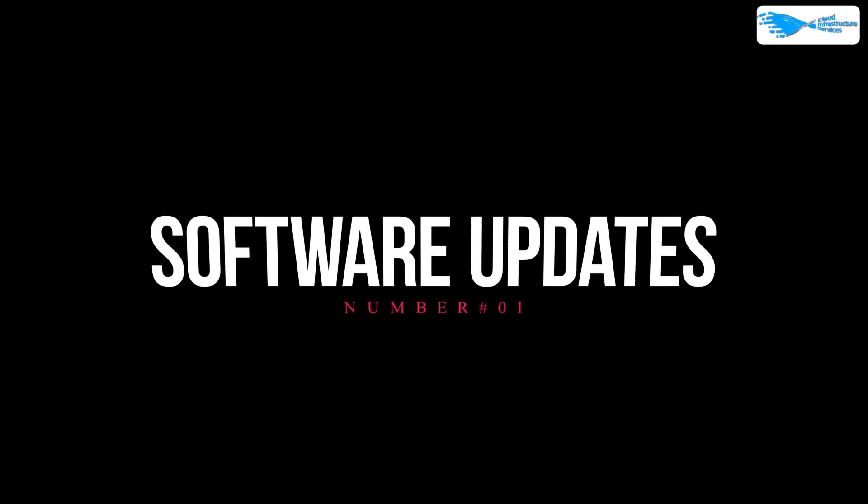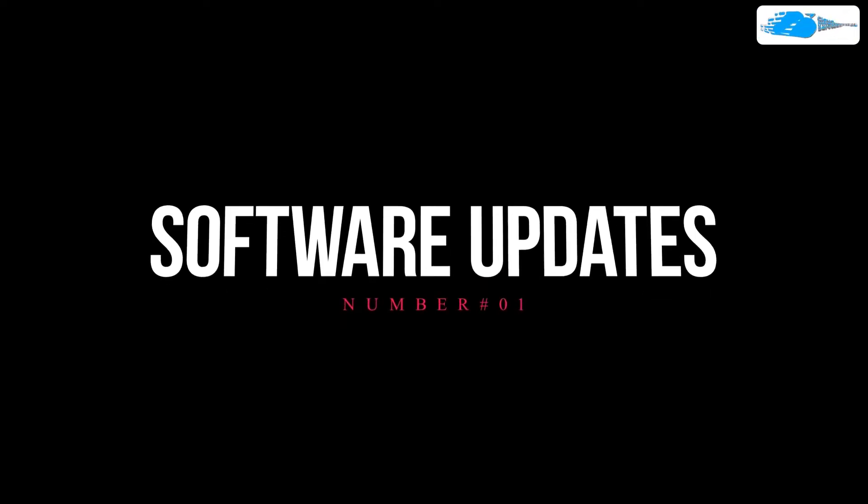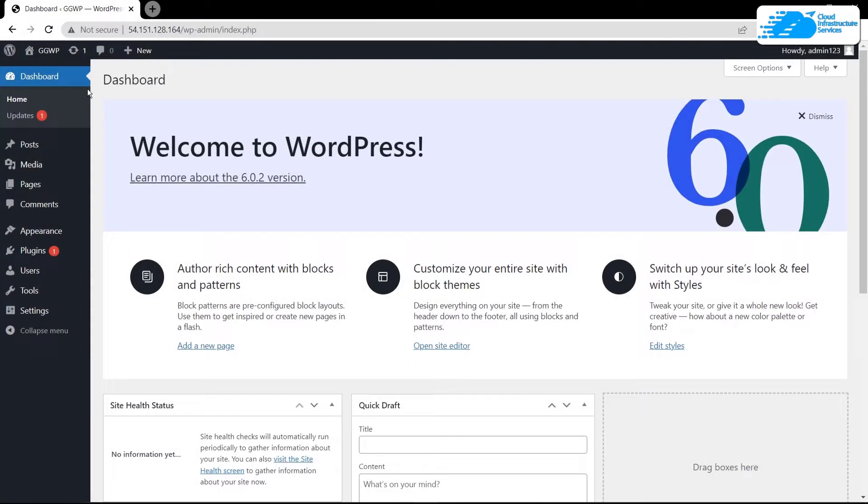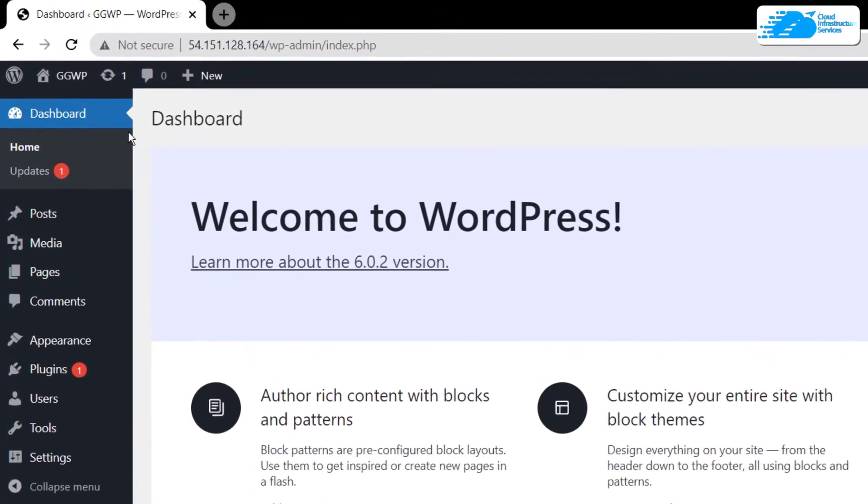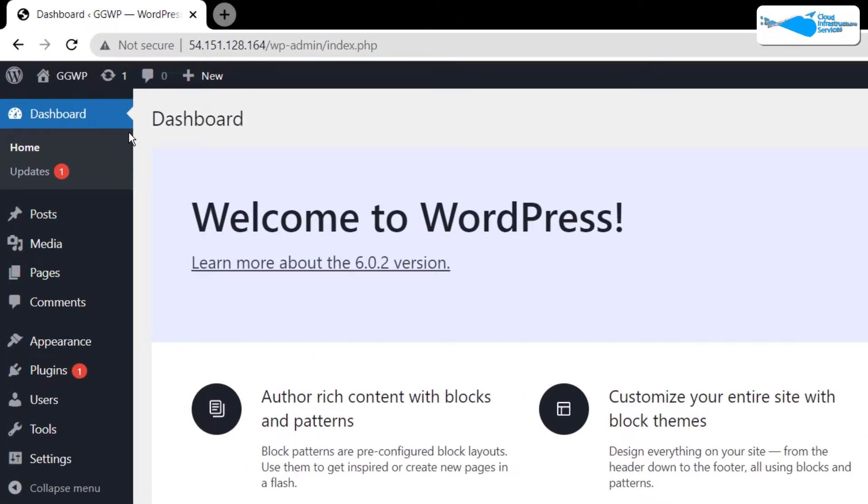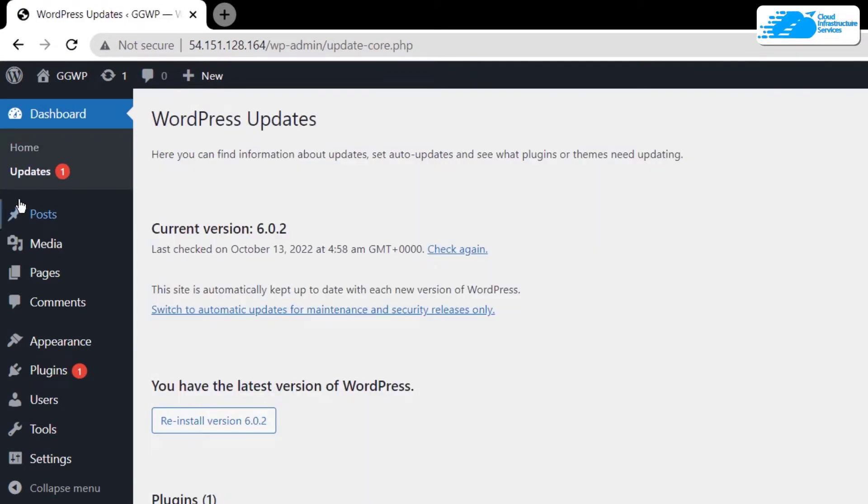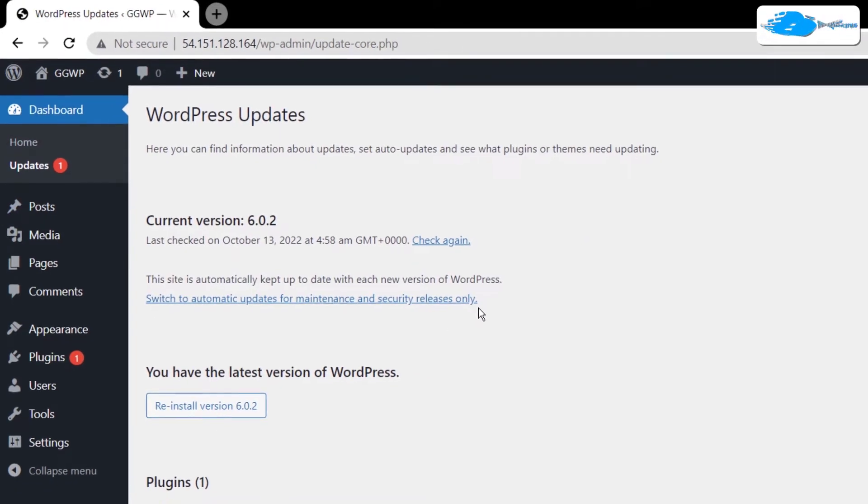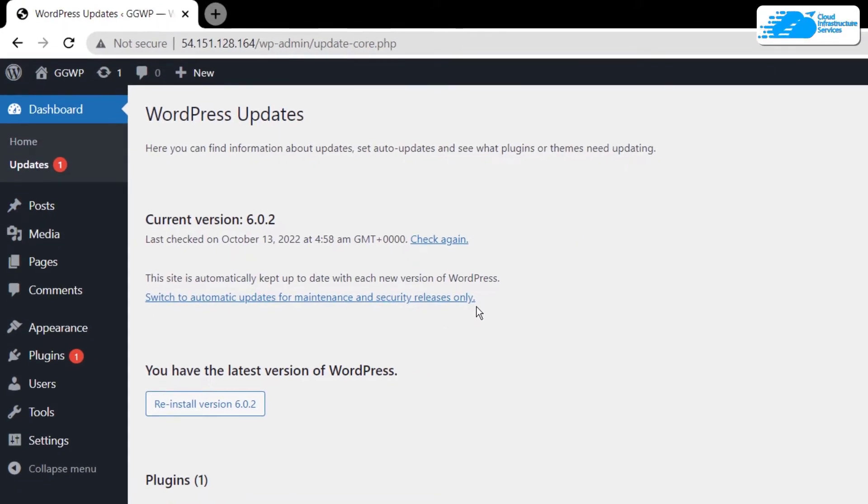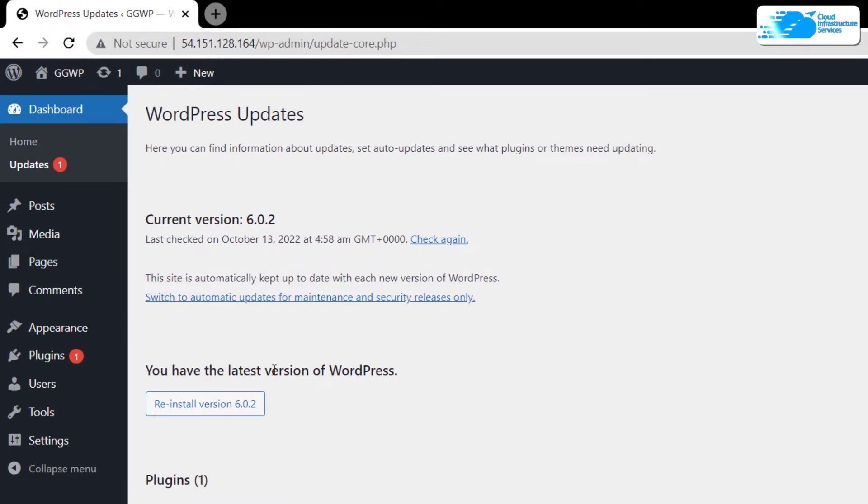At number one, we have updates. Simply come over to the WordPress website or to the admin panel, and on the dashboard you see this updates tab. Simply click on it and it would bring you to this update panel. Now if you have any updates that are pending to be installed or downloaded to your WordPress website, then you can see them right over here.